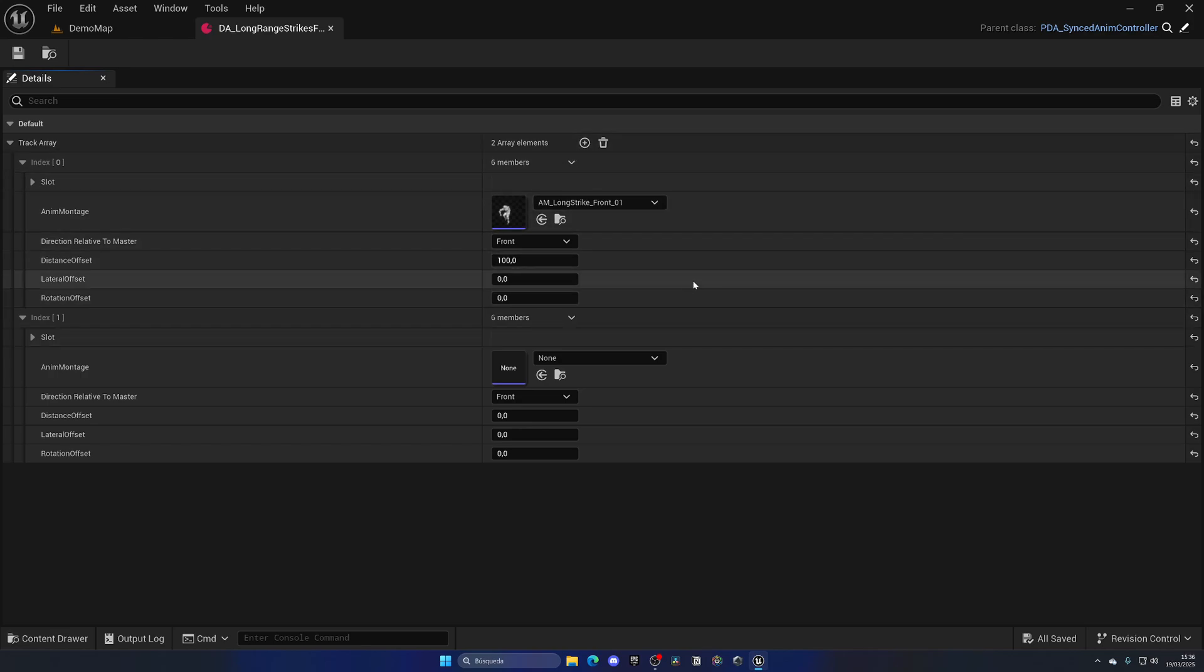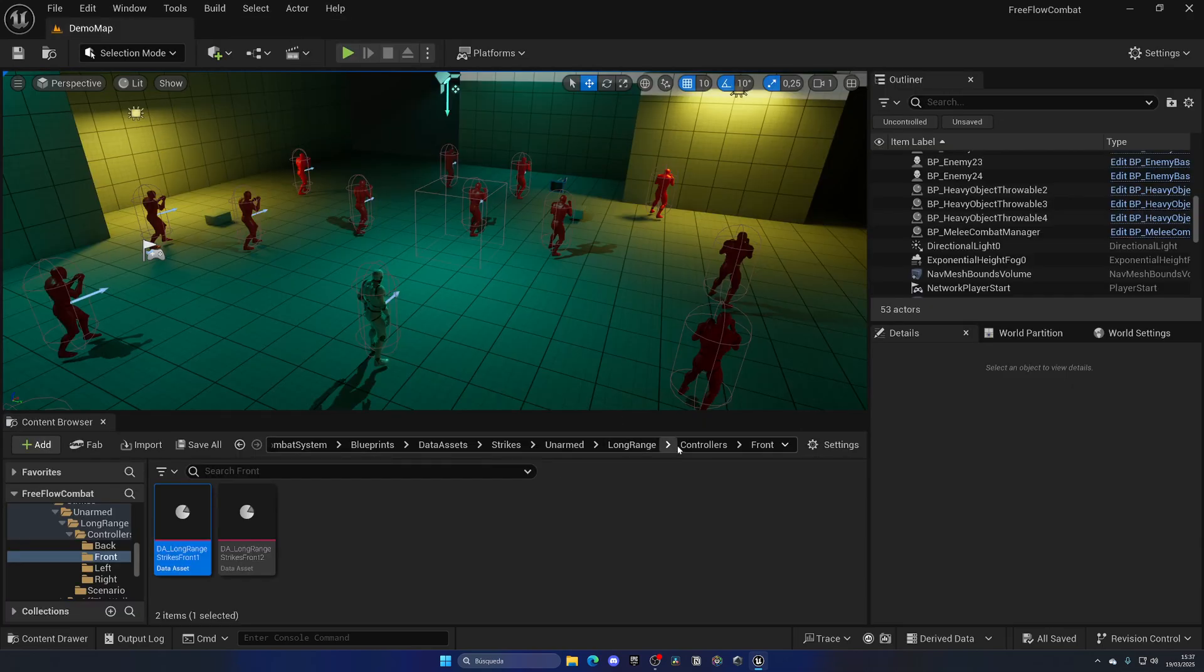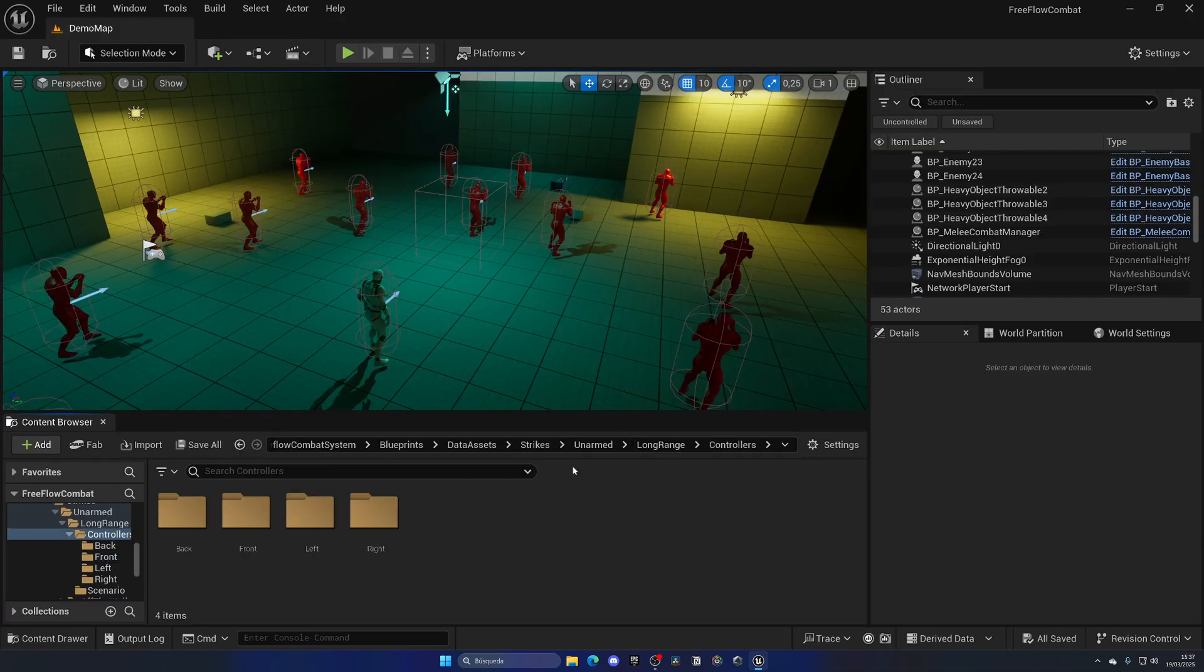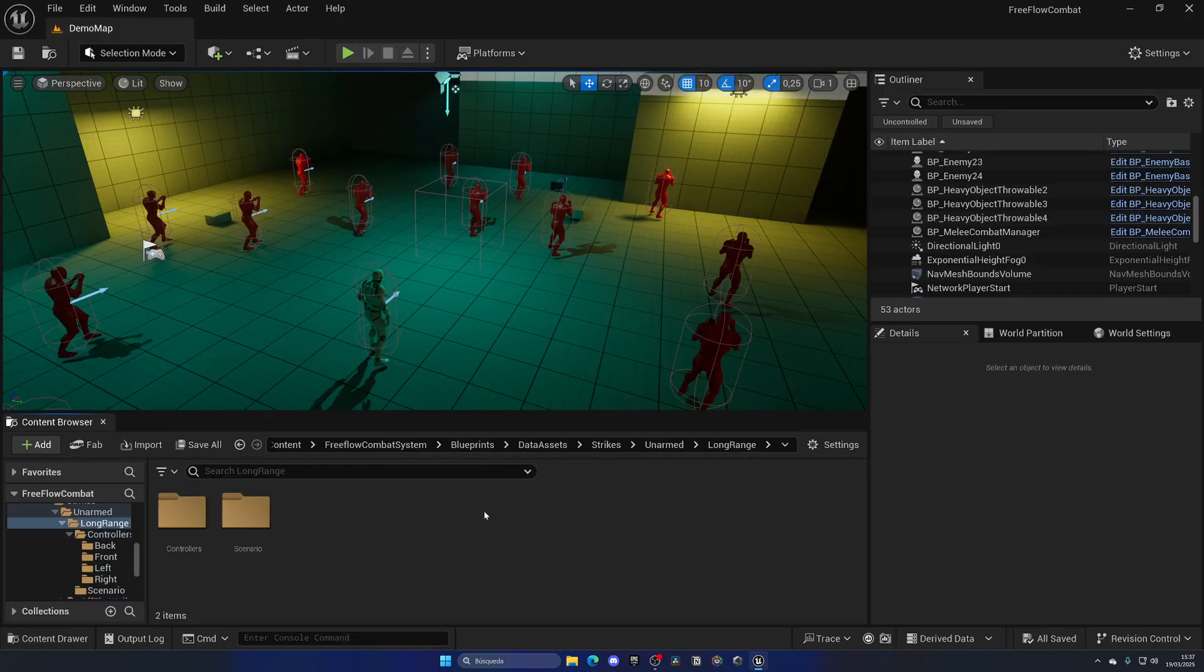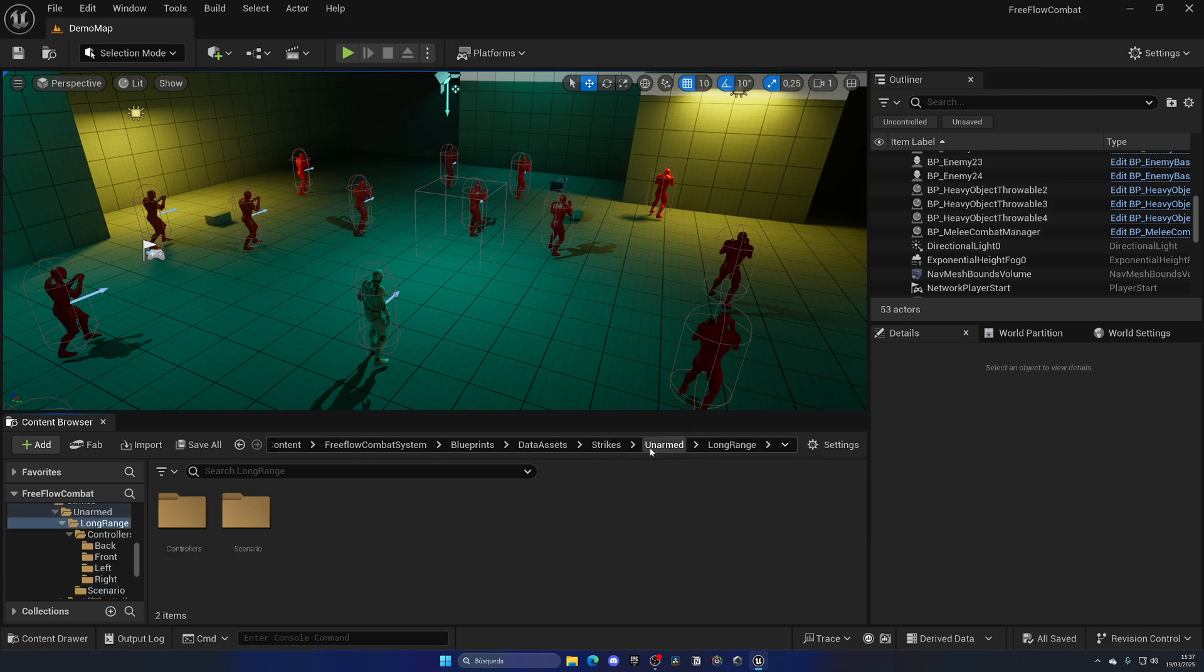Not only that, but the game already comes with insane amounts of data assets by default, so you pretty much don't even have to touch this. But if you want, well it's going to be very easy, which is very important.